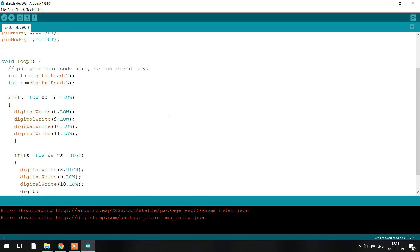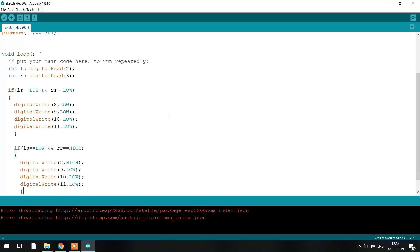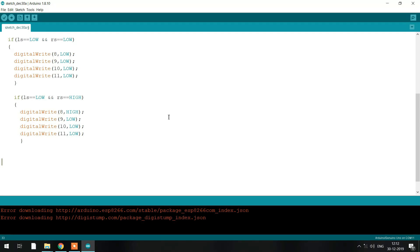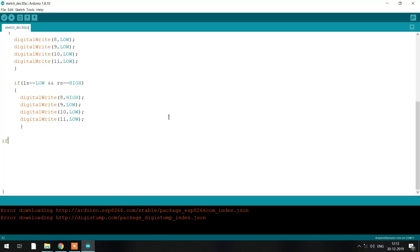The second condition is when your left sensor is on the black line and your right sensor is on the white surface. For that, the signal for the motors is high, low, low, low. Pin numbers 8 and 9 control the left-hand side, so if your left sensor detects a black line, your motor will turn to the right side. So pin 8 is high, pin 9 is low, and pin numbers 10 and 11 are low.